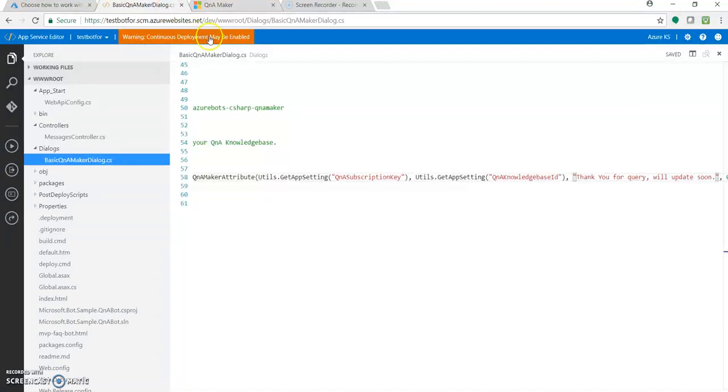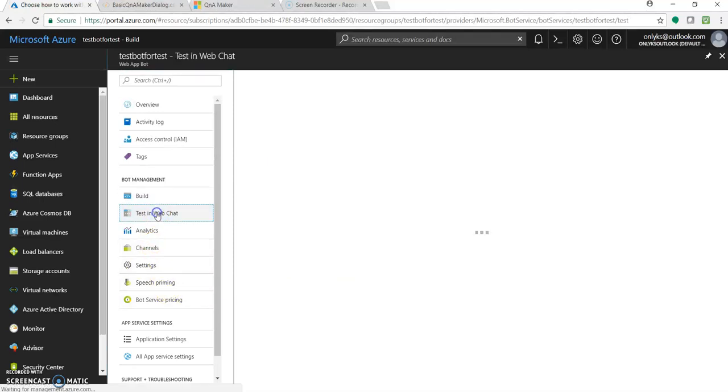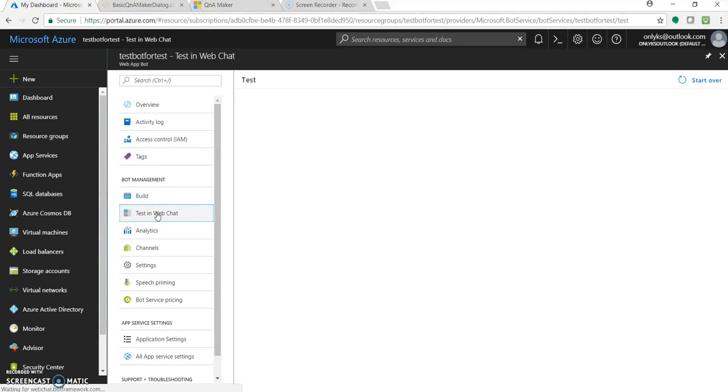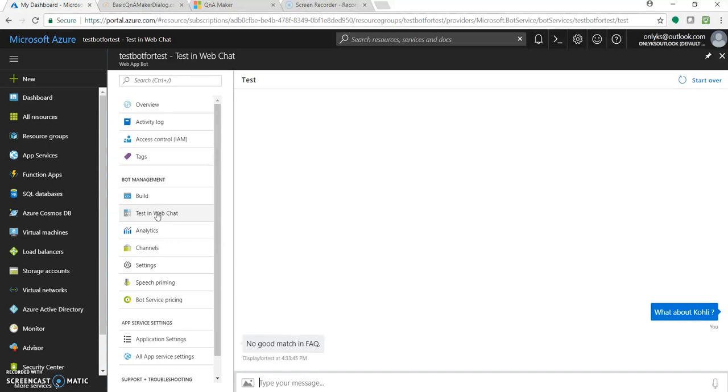So what many do is they just make this change, they go back, try to test. Let's see 'what about Kohli'. You got the same message which was earlier, right?